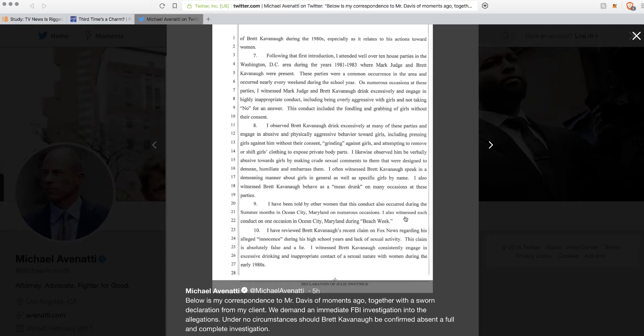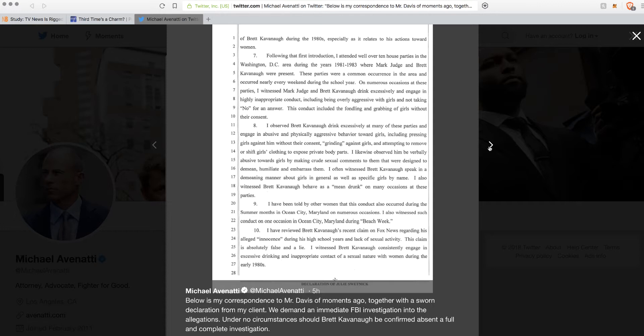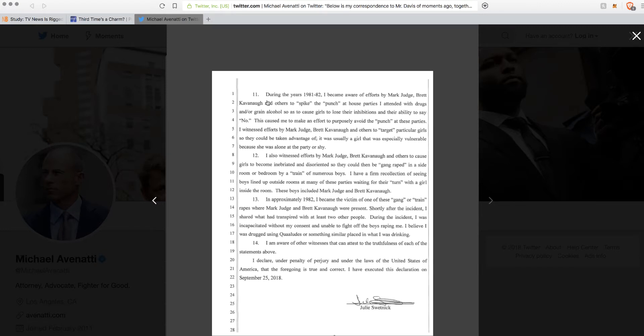I have reviewed Brett Kavanaugh's recent claim on Fox News regarding his alleged innocence during high school years and sexual activity. This claim is absolutely false and a lie. I witnessed Brett Kavanaugh consistently engage in excessive drinking and inappropriate contact. She's repeating herself.